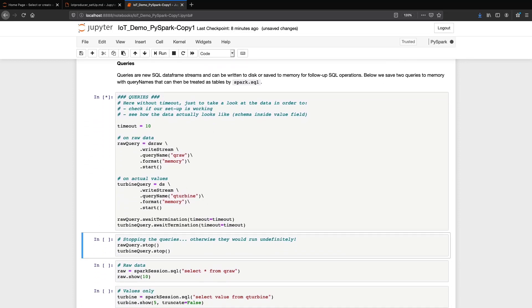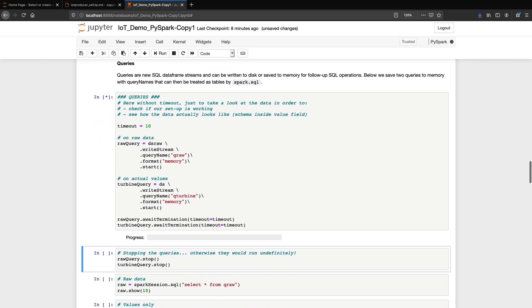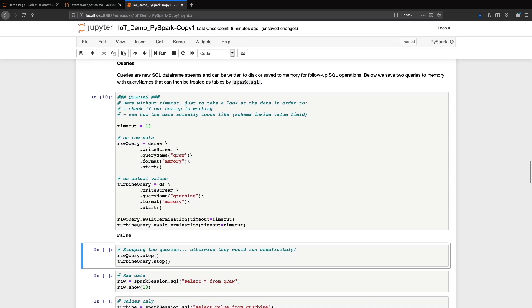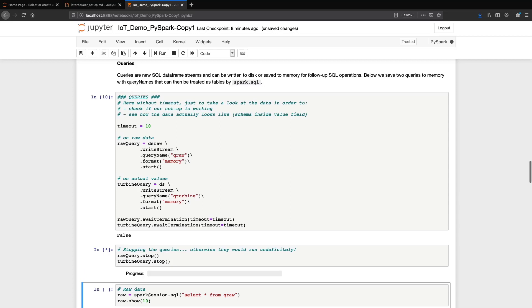We define SQL data frame streams on the basis of our two PySpark.SQL data frames, dsrow and ds. We call them row query and turbine query, respectively. When you execute the cells, queries begin to run. They won't stop collecting data until you say so. That's why, after a few seconds, we stop them with the stop method.